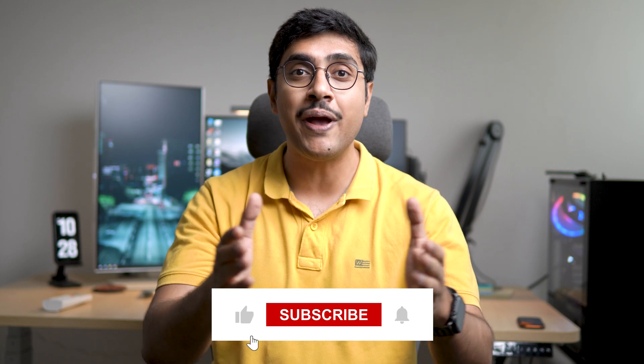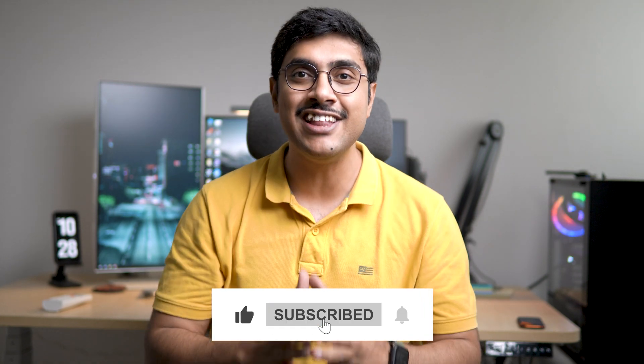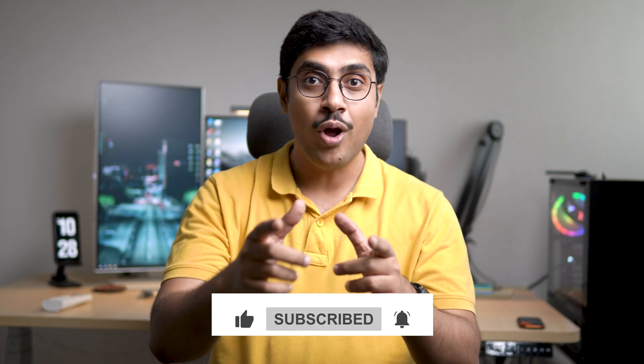And that concludes our video. If you enjoyed it, show your support by giving it a thumbs up and hitting that subscribe button. Oh, and don't forget to turn on notifications by pressing the bell icon. Thank you so much for tuning in. This is Manish from RebellionRider.com signing off. Stay curious and keep exploring.